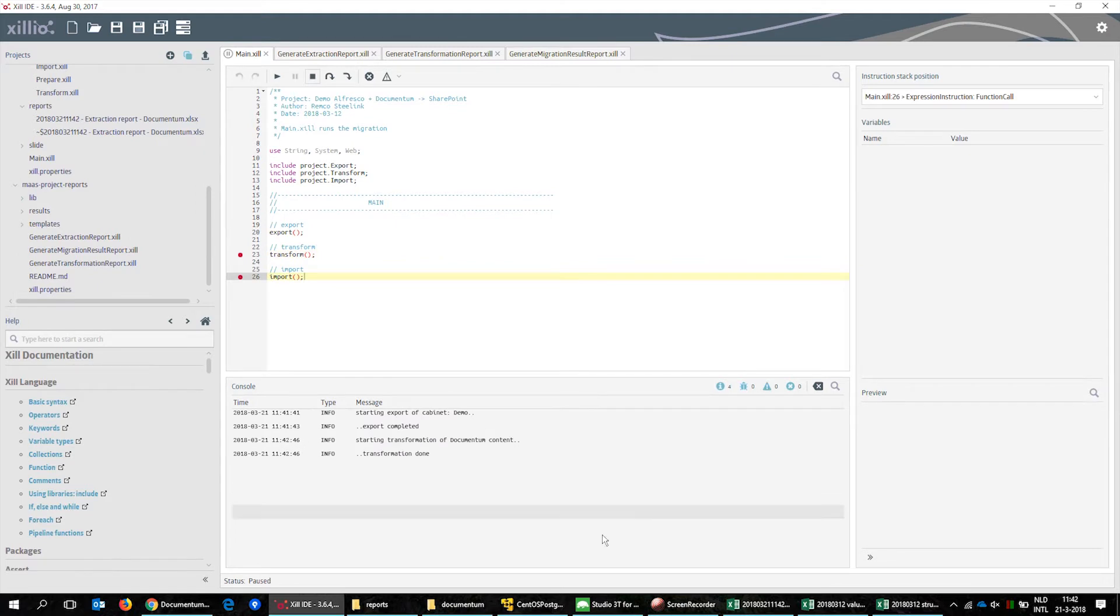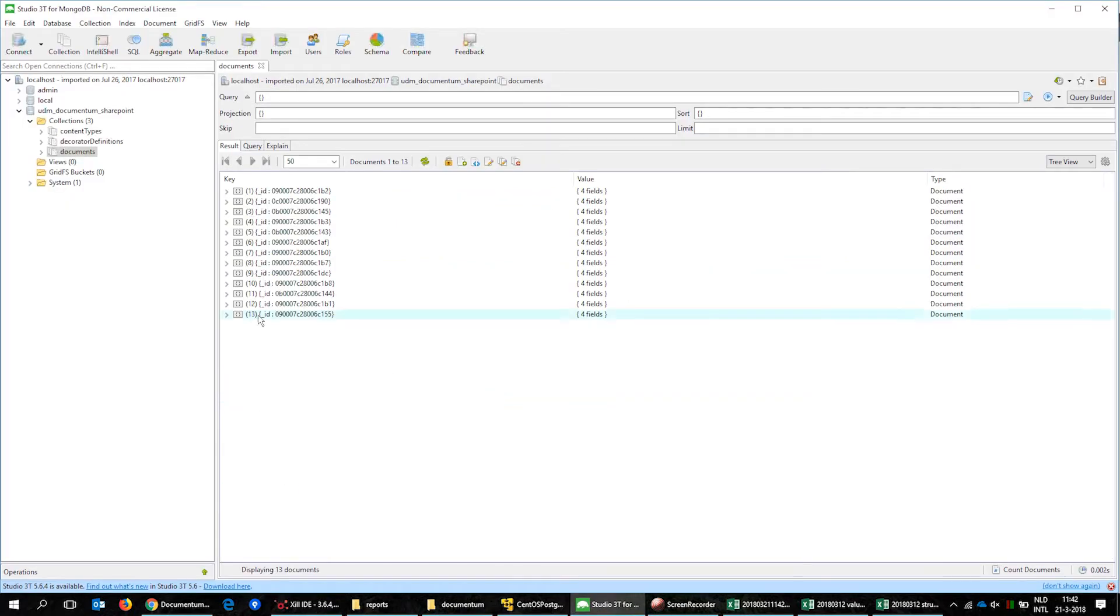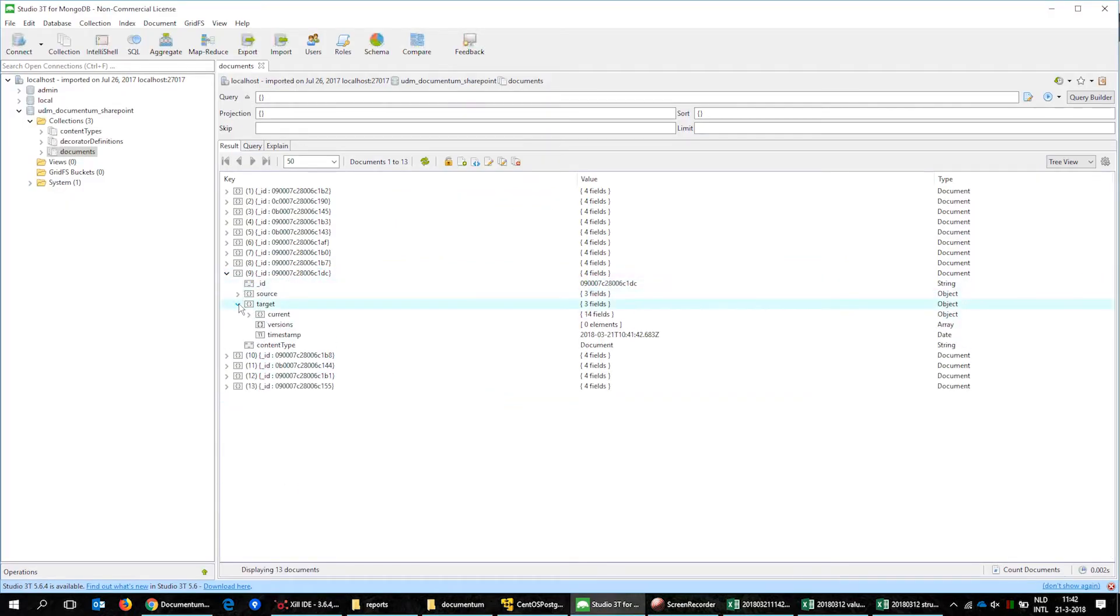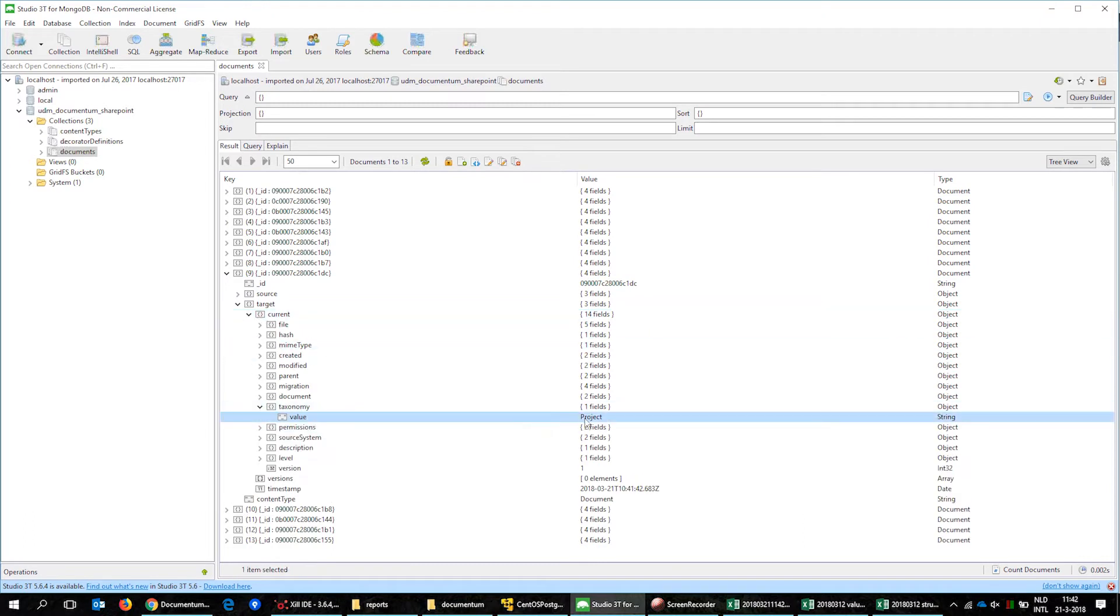We run the transformation and show the report file we saw earlier in the Documentum. You can see that the taxonomy of this file is set to project.